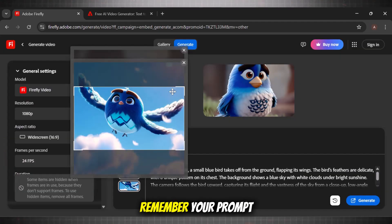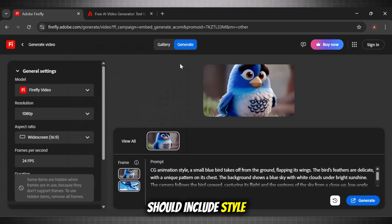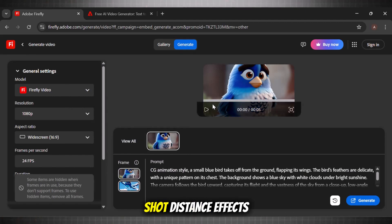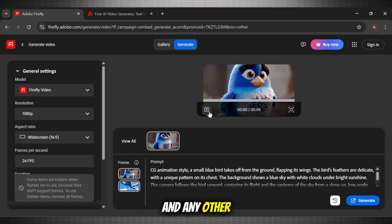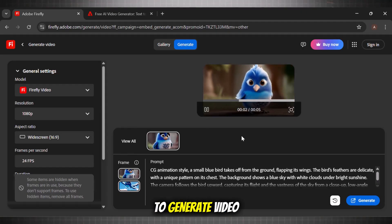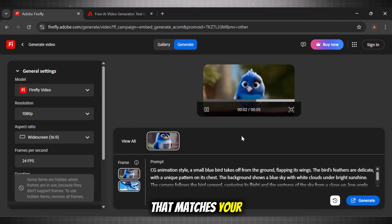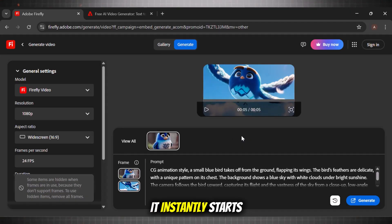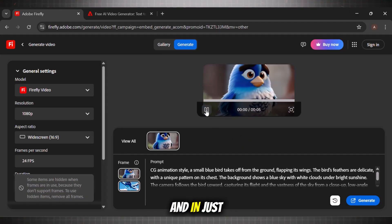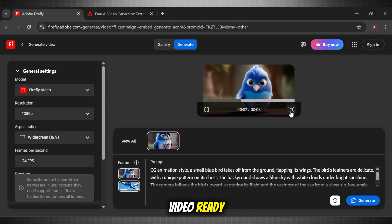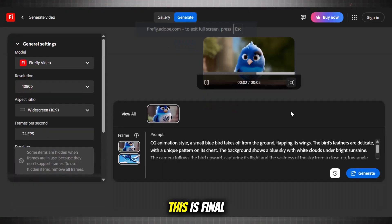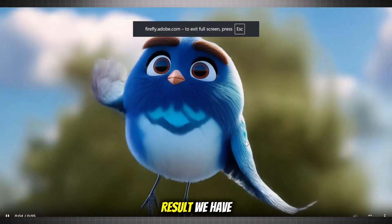Remember, your prompt should include style, angle, shot distance, effects, color grading, subjects, and any other descriptors to generate a video that matches your vision. It instantly starts generating the video, and in just a while, you will have your video ready. This is the final result we have.